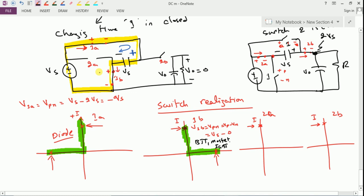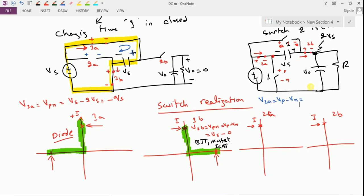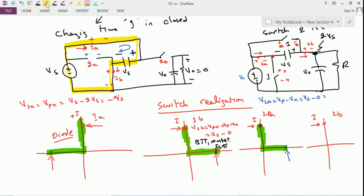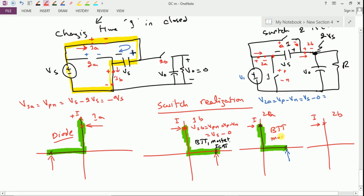For switch 2a, when switches 1a and 1b are synchronously operating and switch 2a is off, V2a equals Vp minus Vn. The positive side is connected to Vs and the negative side is grounded (since 1b is on), giving a positive voltage blocking requirement. Therefore, switch 2a can also be replaced by a BJT, MOSFET, or IGBT.